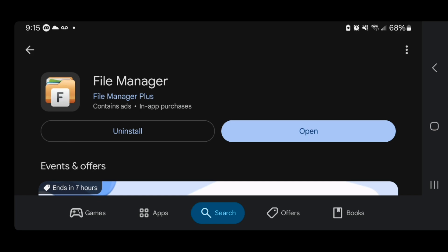Make sure it is the correct one, because there are actually multiple applications called File Manager. Make sure it is called File Manager Plus and has the same logo. By the way, if you're on iOS you can do this as well with the built-in file manager system that iOS offers, but for Android I recommend using this.